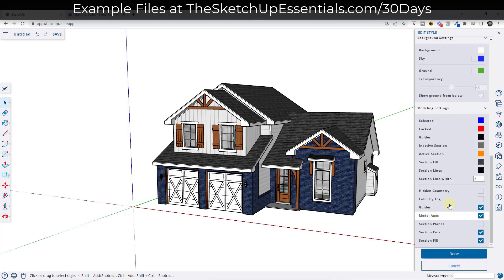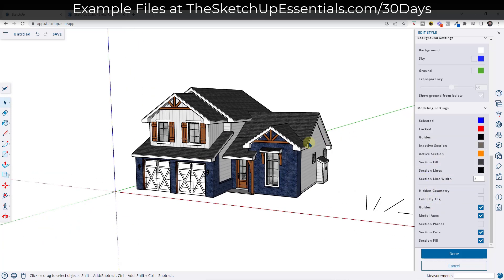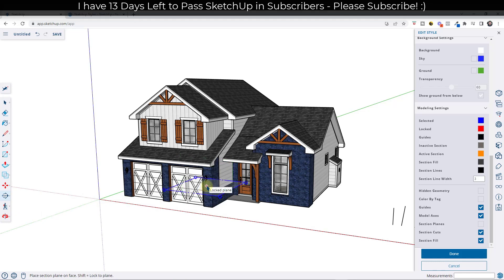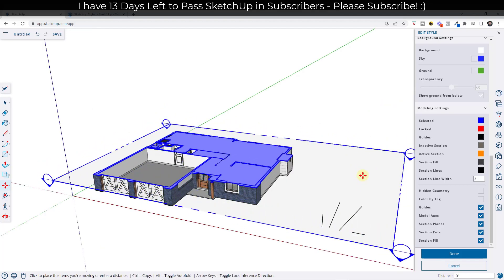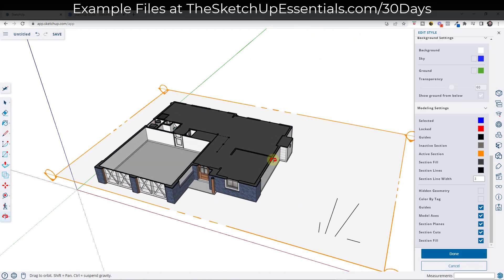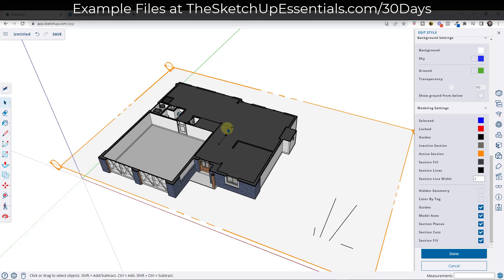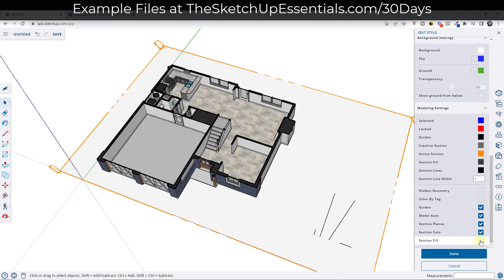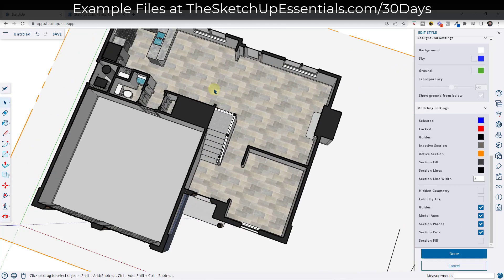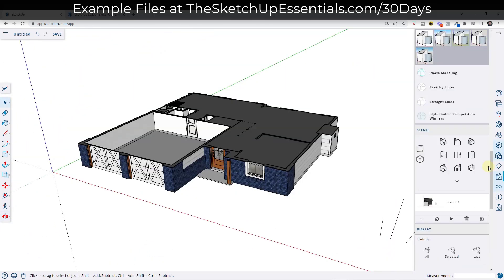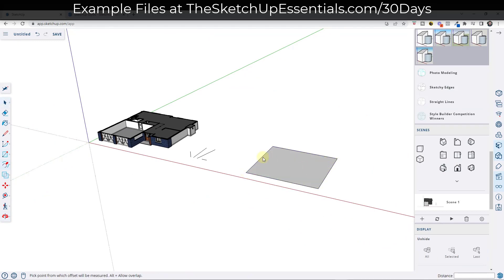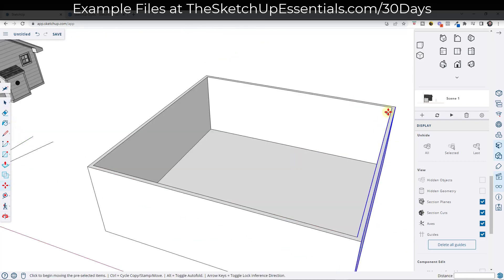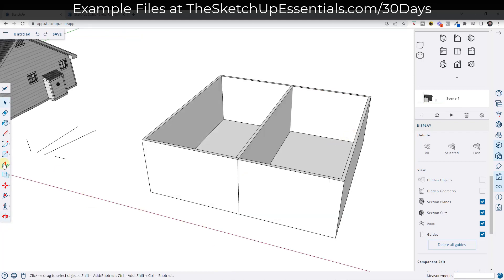The modeling settings section is going to adjust different things about the way your model looks. For example, if we wanted to create a floor plan from this model, I would add a section plane, tap the up arrow key to go straight up and down, then move it until I get the location I want. What this is doing right now is filling in the space with a section fill, but that's hiding our space. What you can do is set up a style where you toggle those section fills off — so it's no longer going to place a fill where that section is in your model.